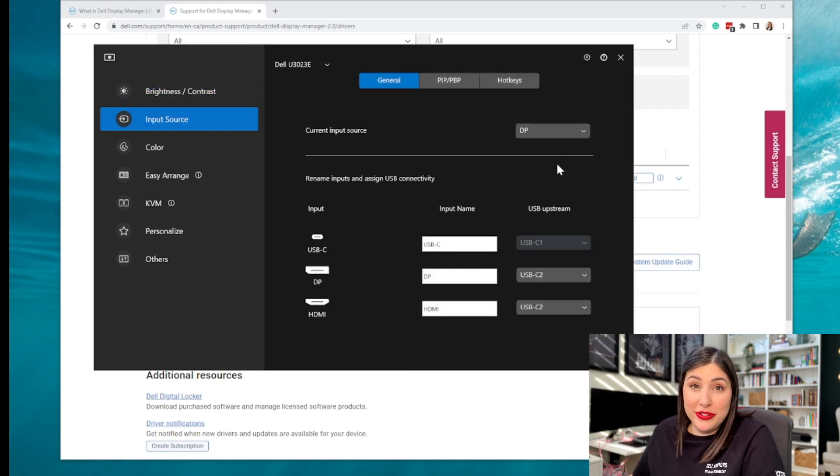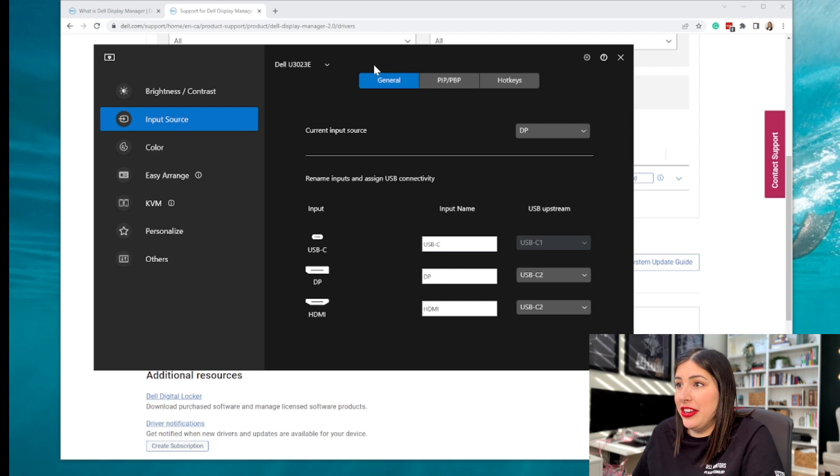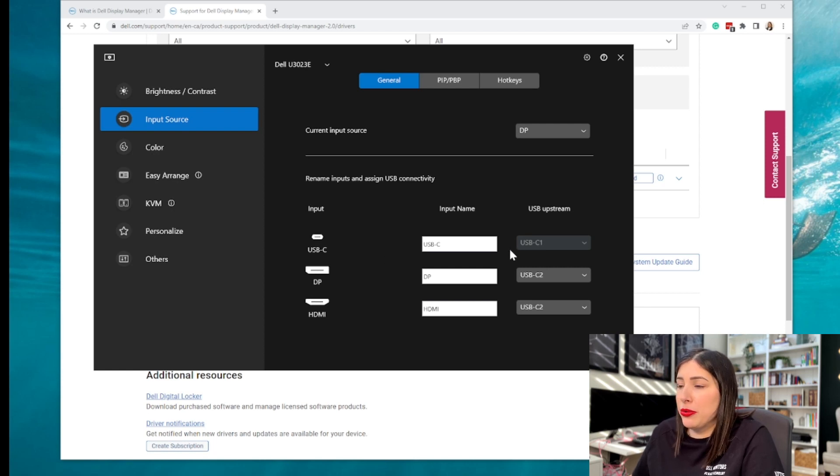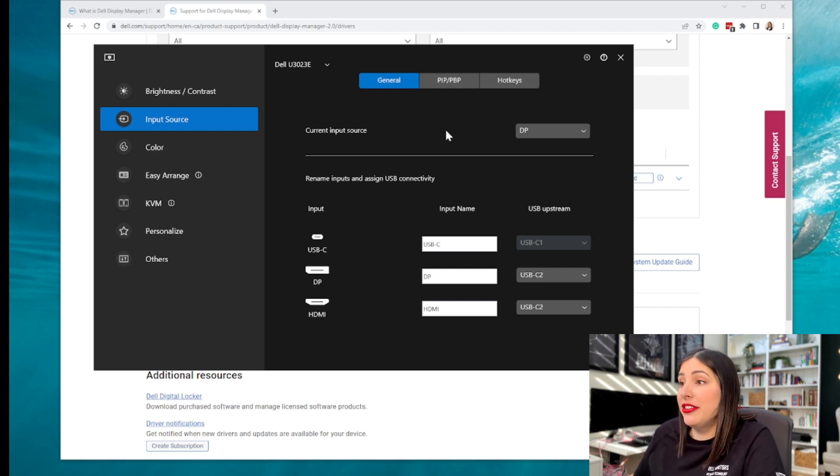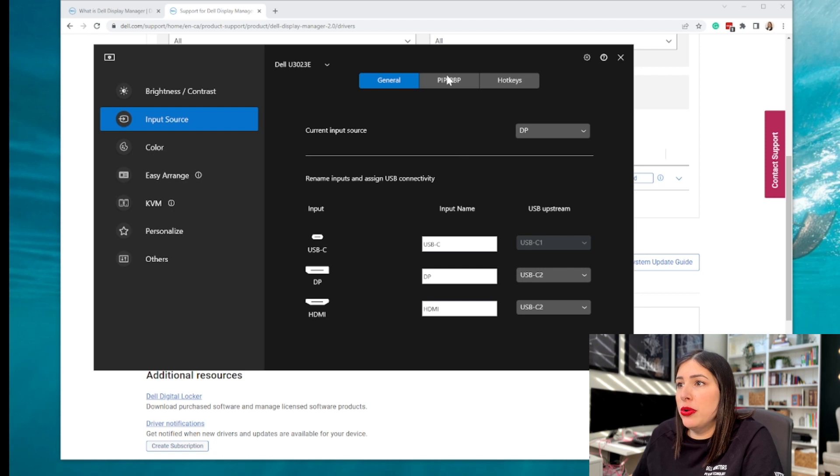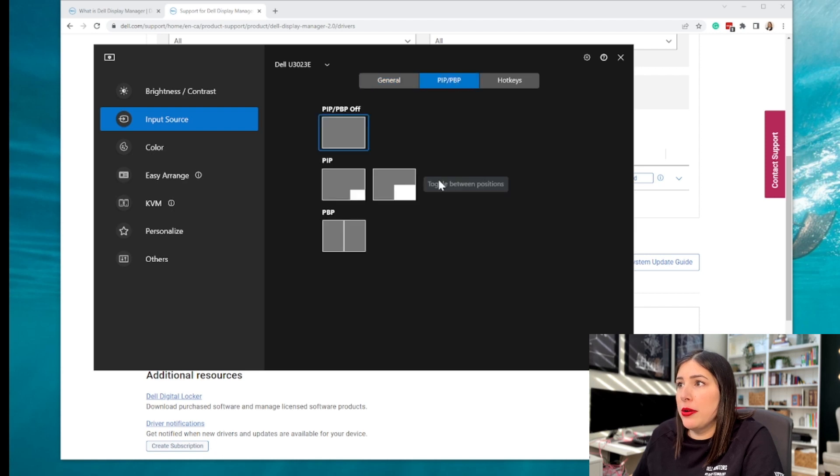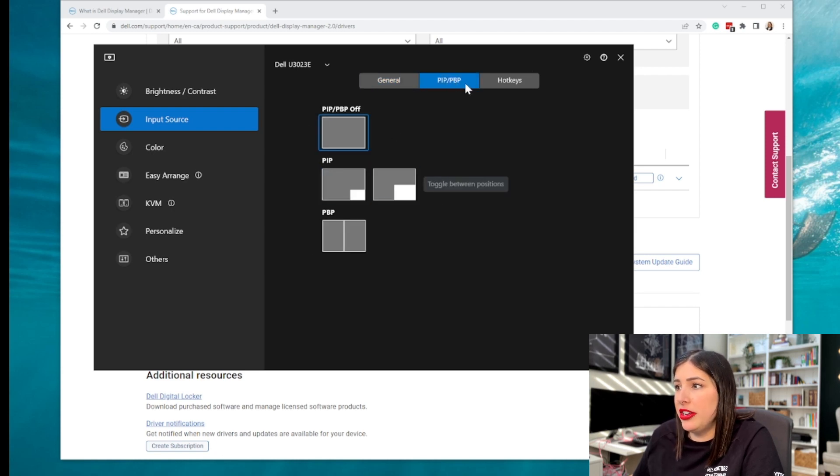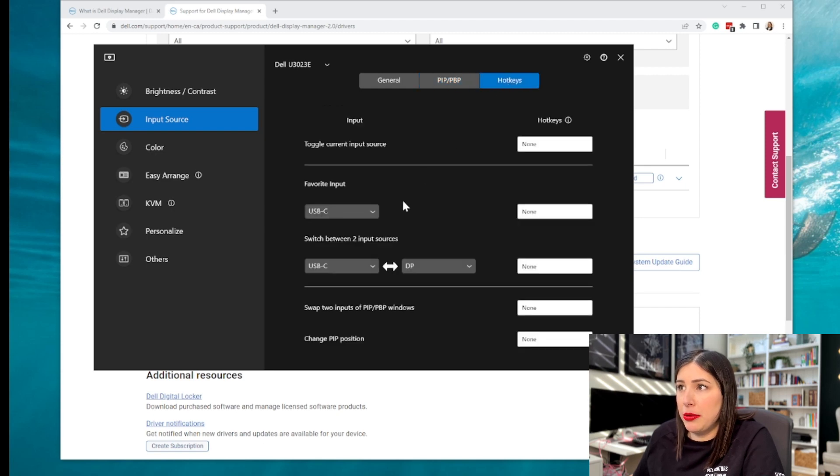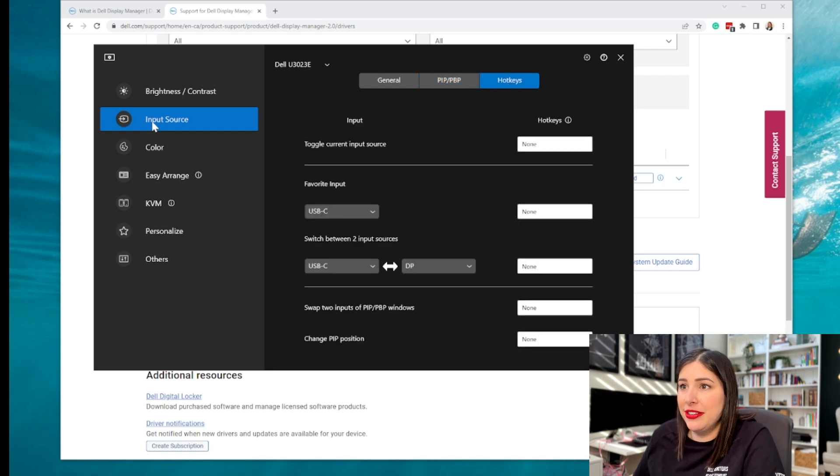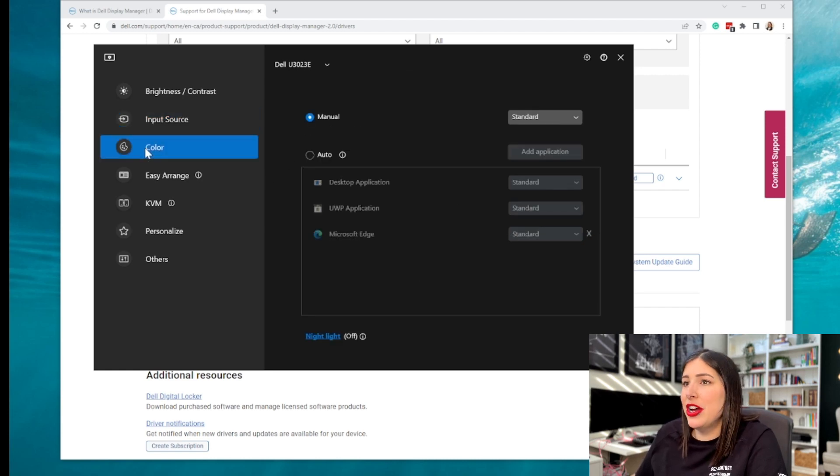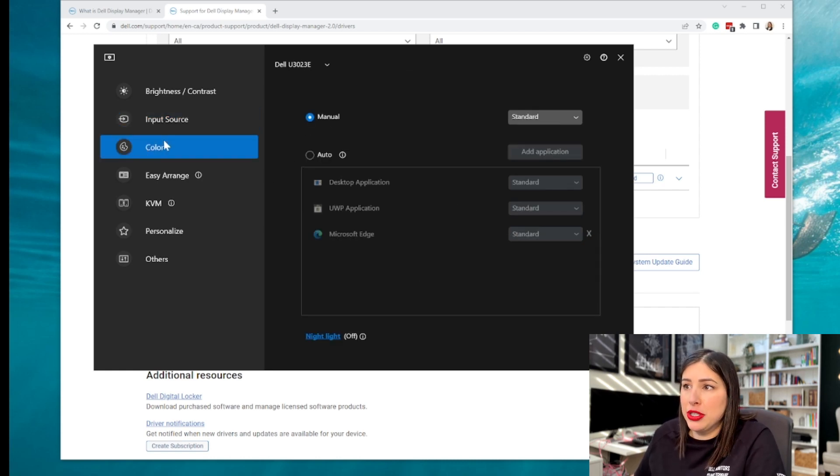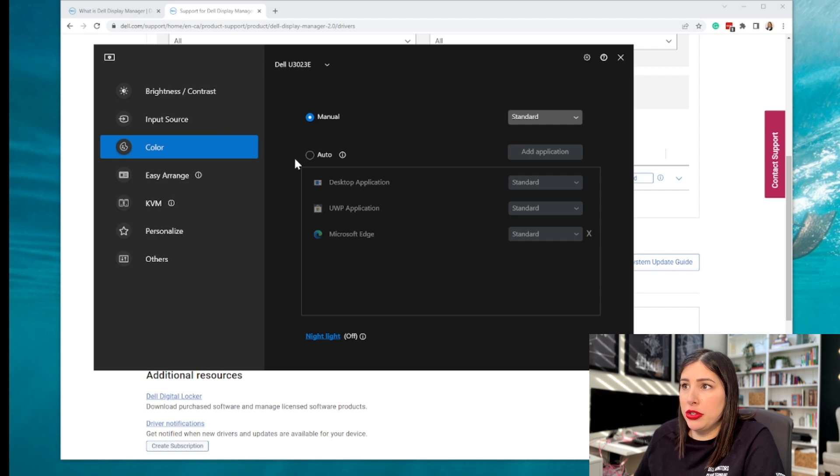So there's a lot of interesting data here, right? It is going to show you your inputs. I love this. If you do have a Dell monitor and you haven't been using this, you need to. It's going to show you your PIP and PVP, your hotkeys. Currently, I don't have any in place. I'm going to leave that as is because I really want to show you the easy arrange. That is my absolute favorite. You can also do auto for coloring, but let's go to easy arrange.